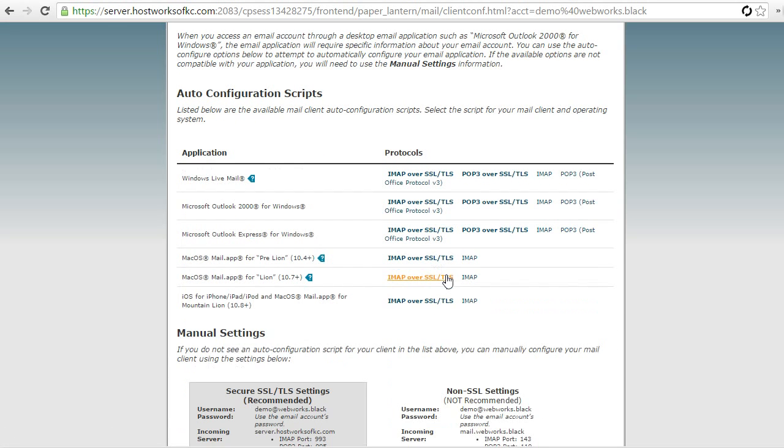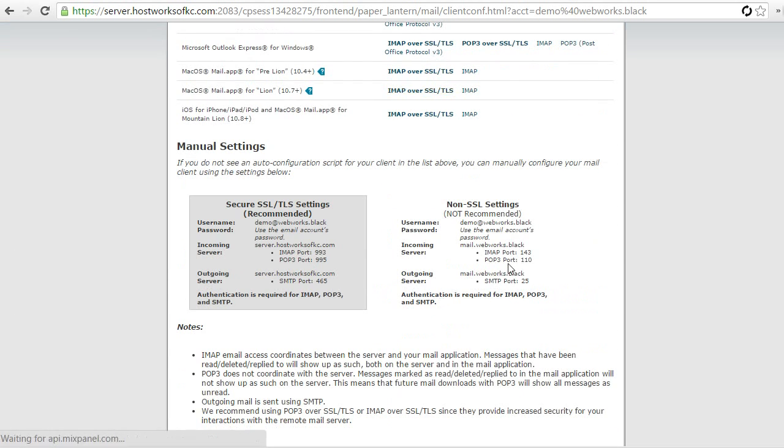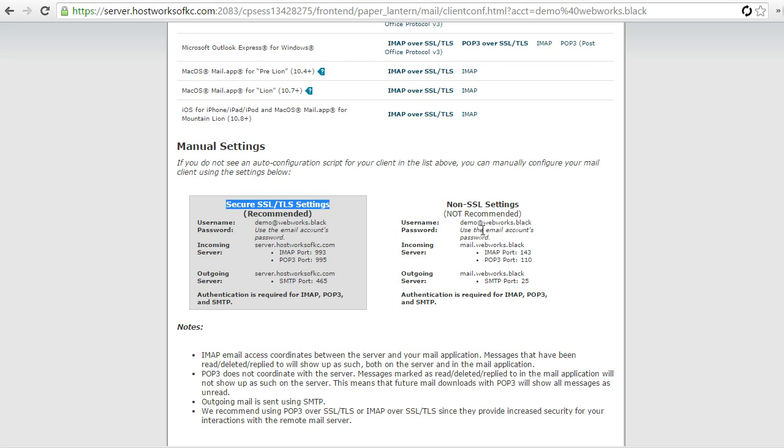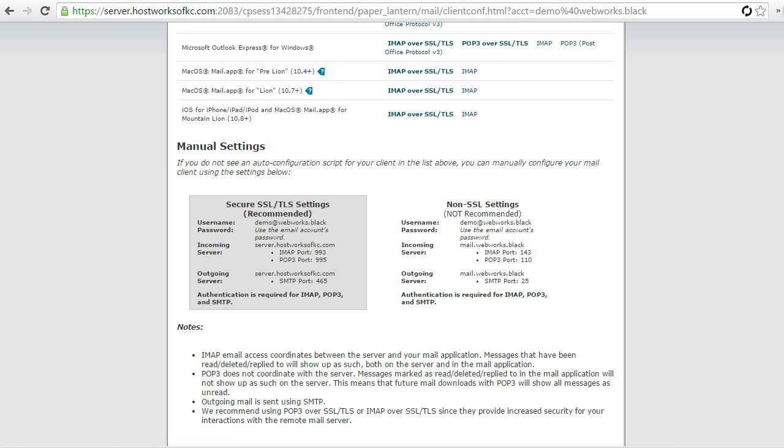And we'll scroll down here and it gives you all the manual settings. This is what we want. And we're going to use the secure SSL slash TLS settings, which is the recommended. So, we're just going to leave this screen up so we can reference it. And in a new tab, we're going to go over to Gmail and log in.